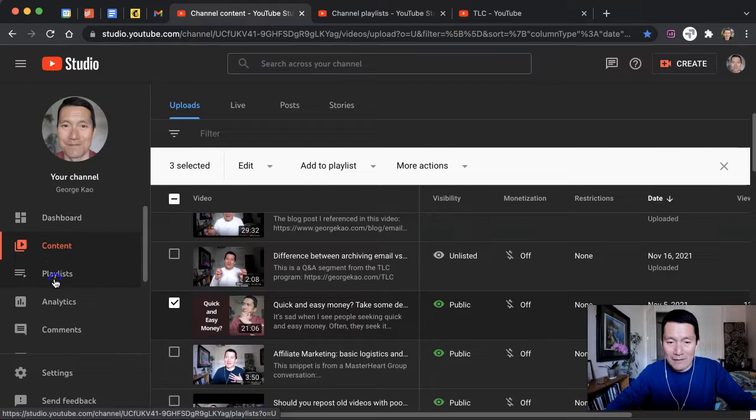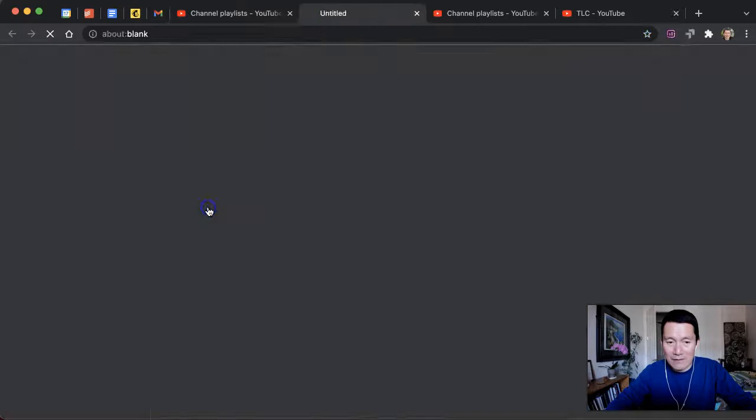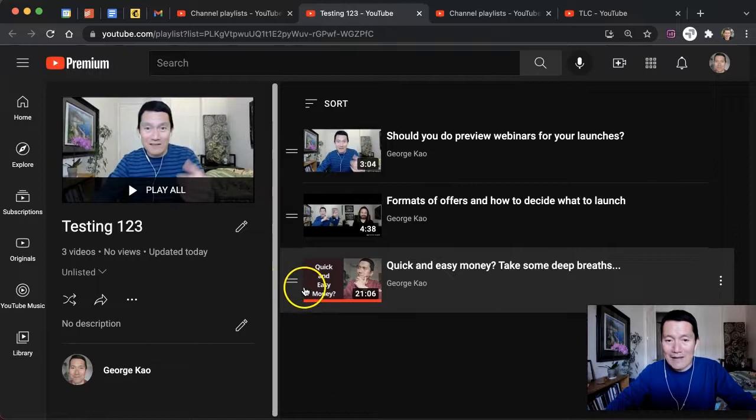And then there's the Testing 123. I go ahead and click on the image itself. That brings me into the playlist, and this is where I can now drag and drop the playlist.